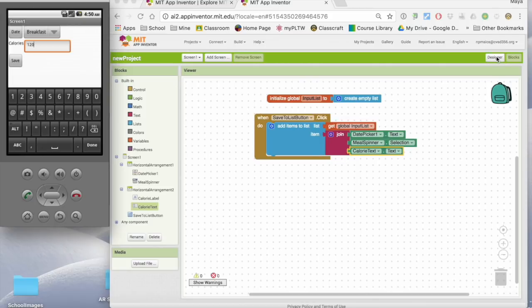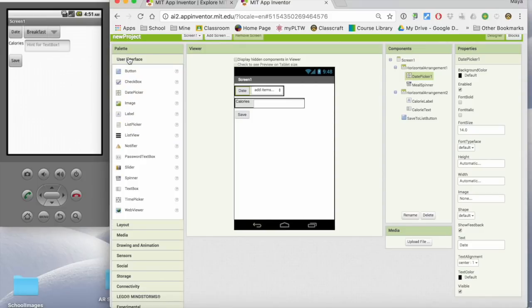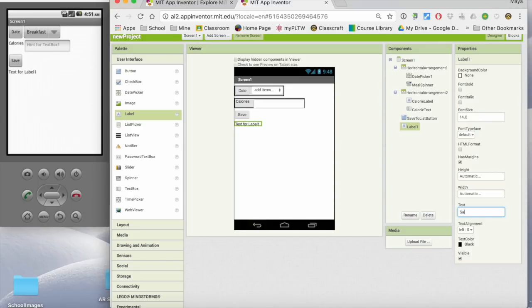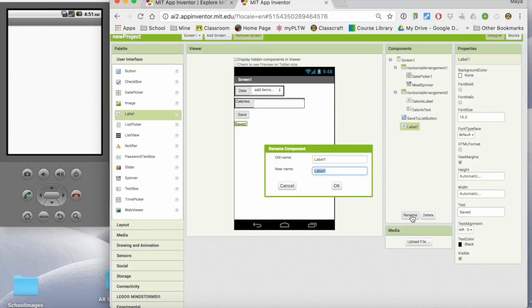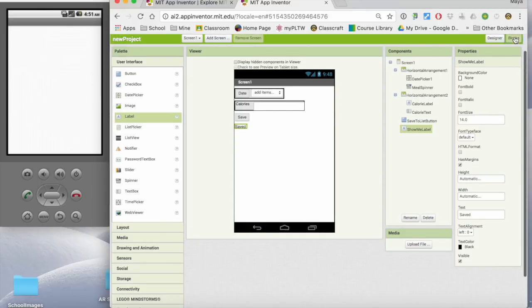So I'm going to go back to my designer window here. Now I'm going to add a label down here. I'm just going to put saved as the text on it. I'm going to rename this as the show me label. And the reason I'm calling it show me is because that's what I'm going to have it do is show me what's in my list. Because I need it to update and show me what's in my list. So let's go look at the blocks.